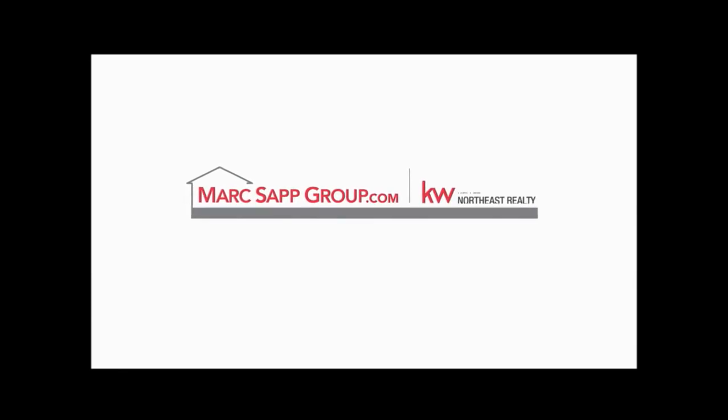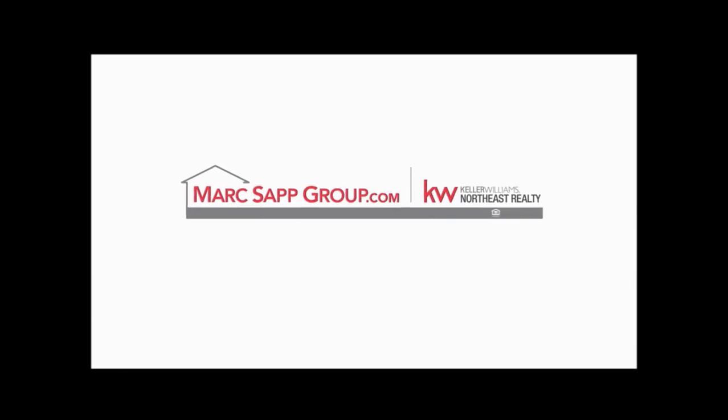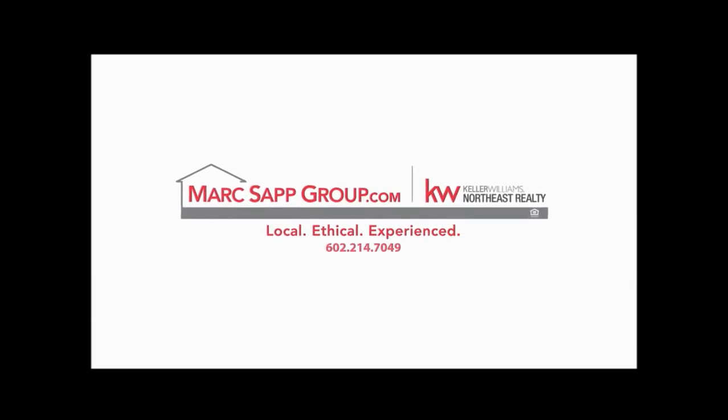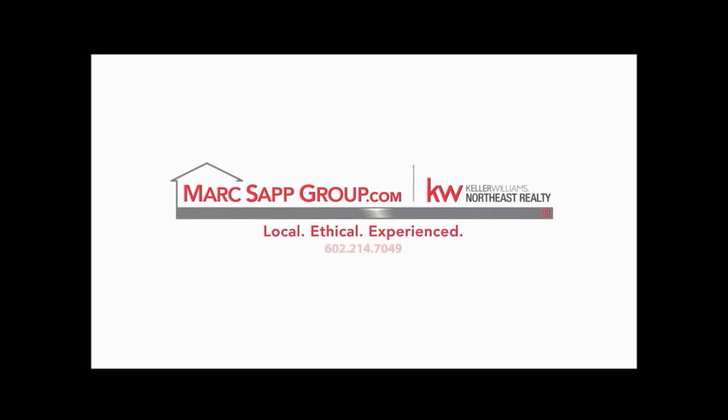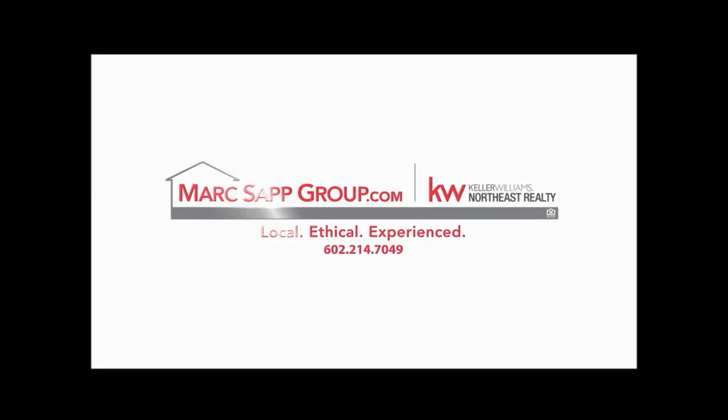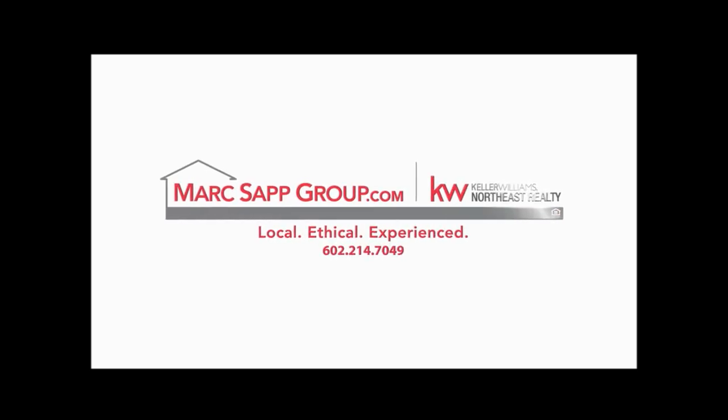Want to learn more? Contact me at 602-214-7049 or on the web at MarkSappGroup.com. Thank you.